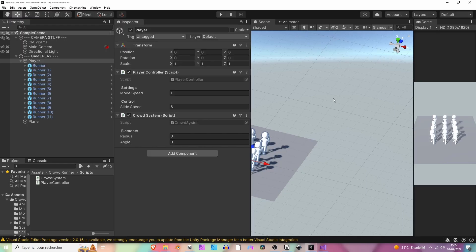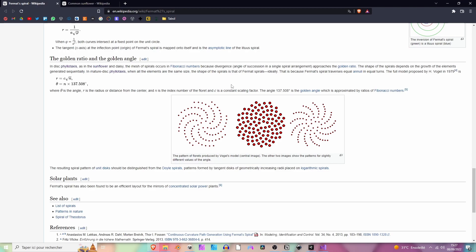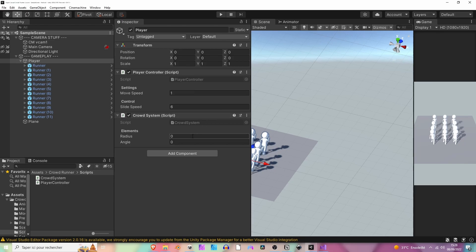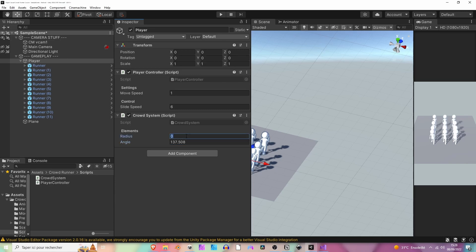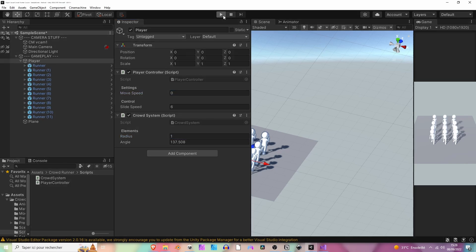Let's jump back to Unity. For the angle we are going to use 137.508, the golden angle, so let's place it here. Make sure it's a dot. And for the radius, for now let's just say one. I'm going to prevent the runners from going forward and hit play.